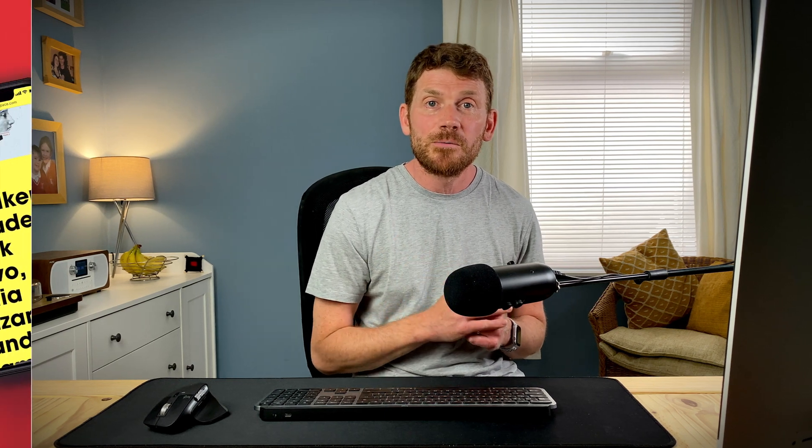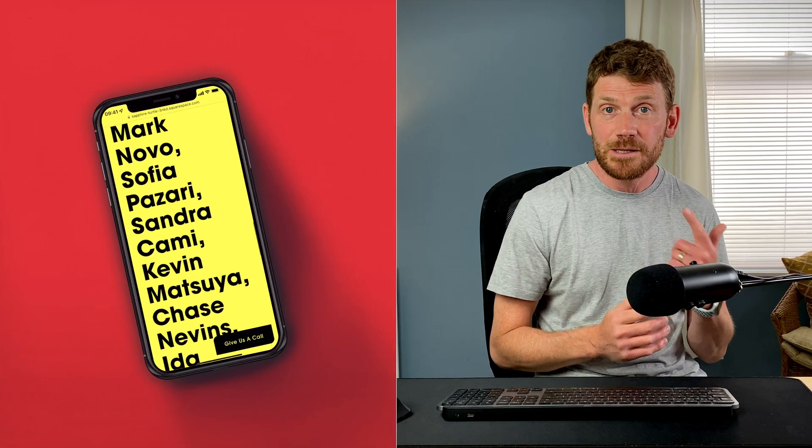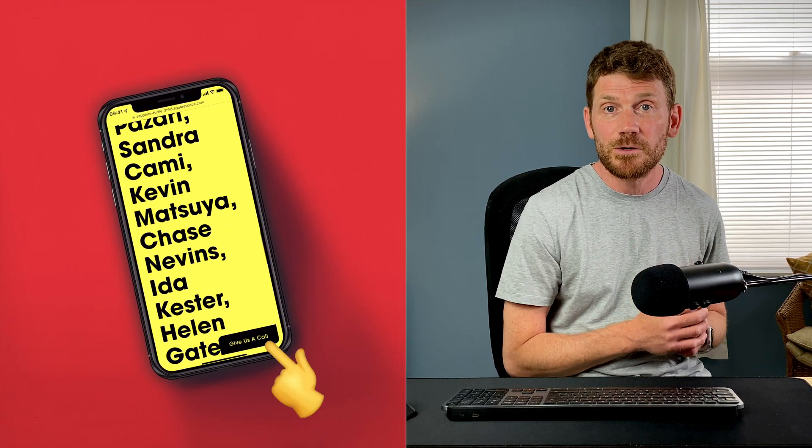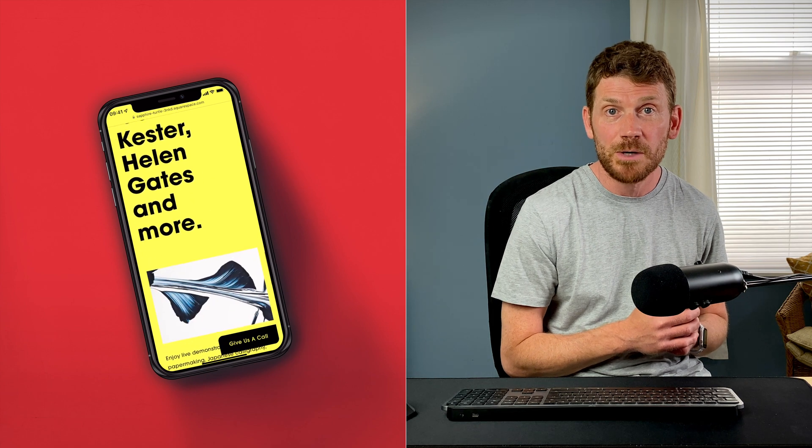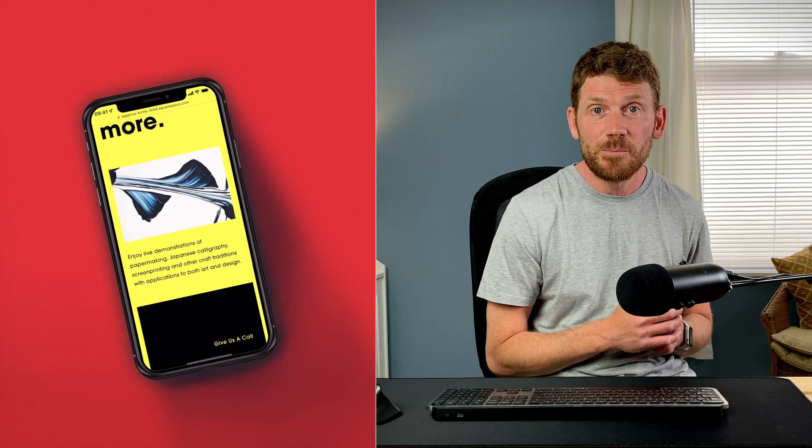Okay, super quick one for you today. In this video I'm going to show you how to make this floating click to call button for your Squarespace website, so let's fire it up and dive right in.